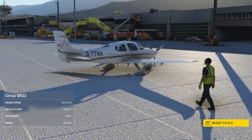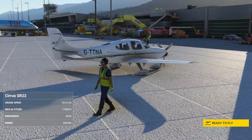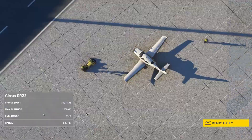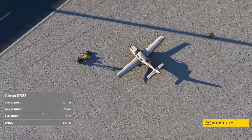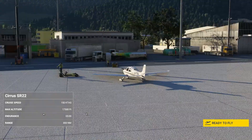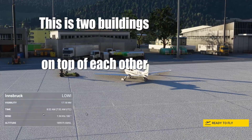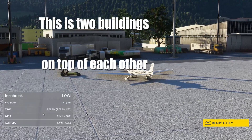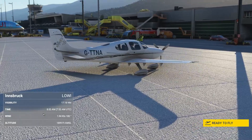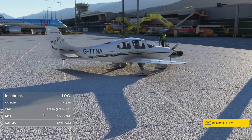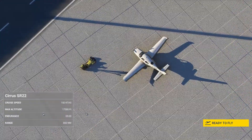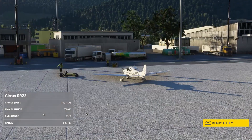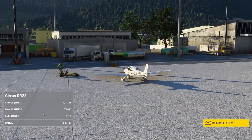We're going to look at a gotcha that I ran into with third-party sceneries. This is Innsbruck — this should be LOWI Innsbruck. It looks pretty realistic and awesome, but it's not. It has some problems. There's a conflict between the built-in version of this airport and OrbX's version. This is a problem you're going to run into if you download third-party versions of airports already built into the sim.